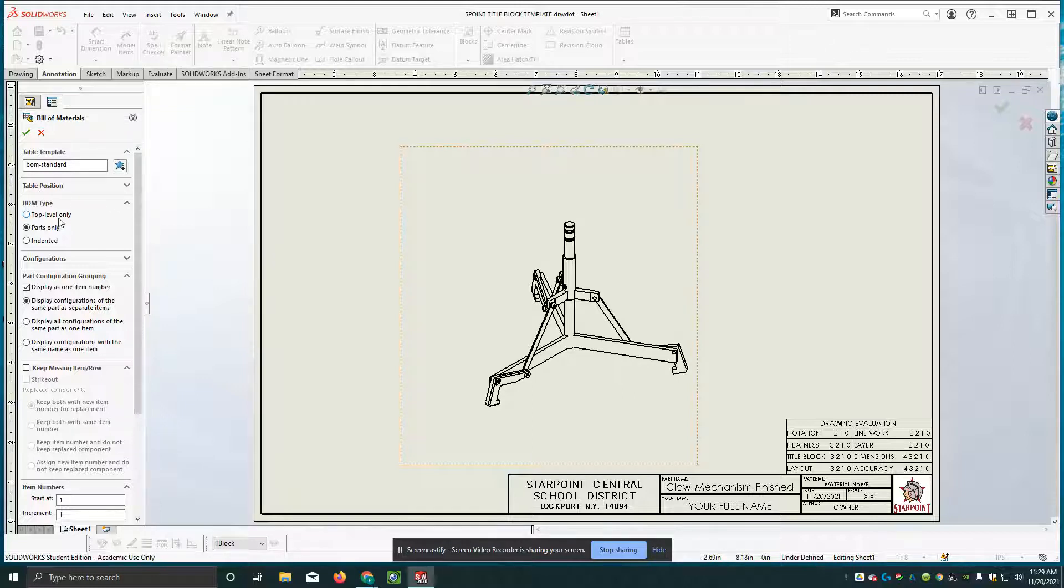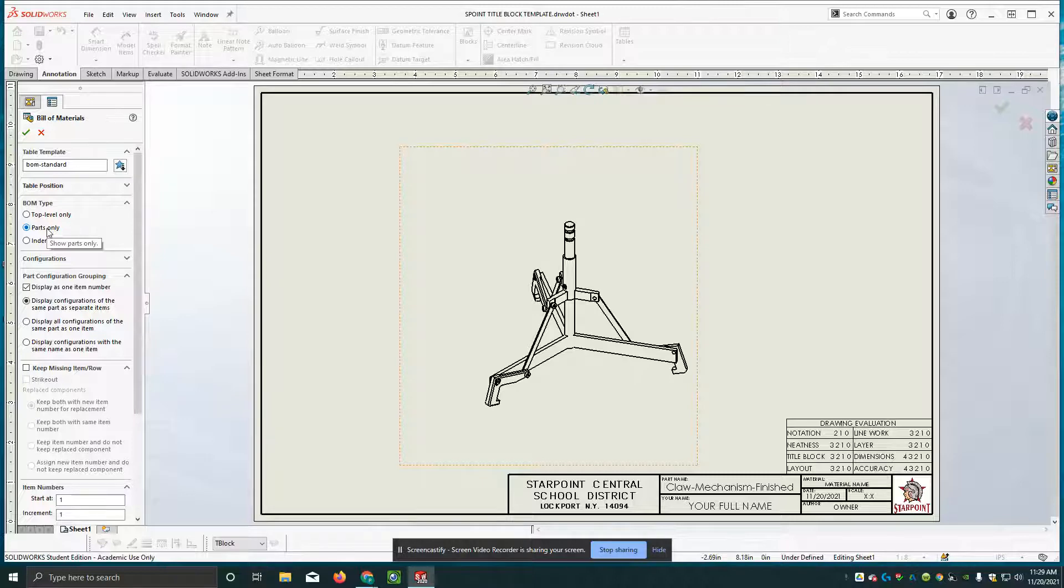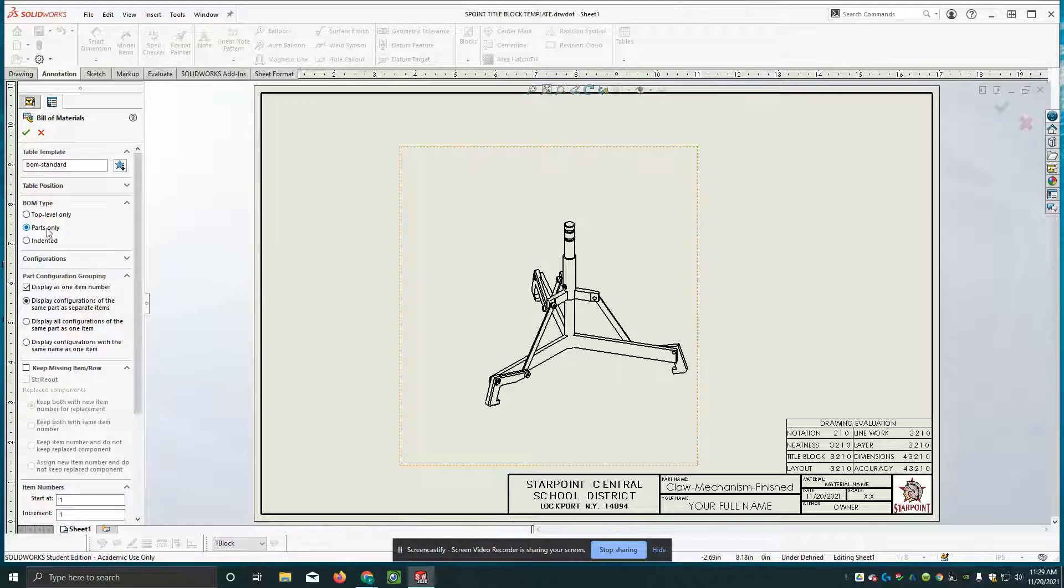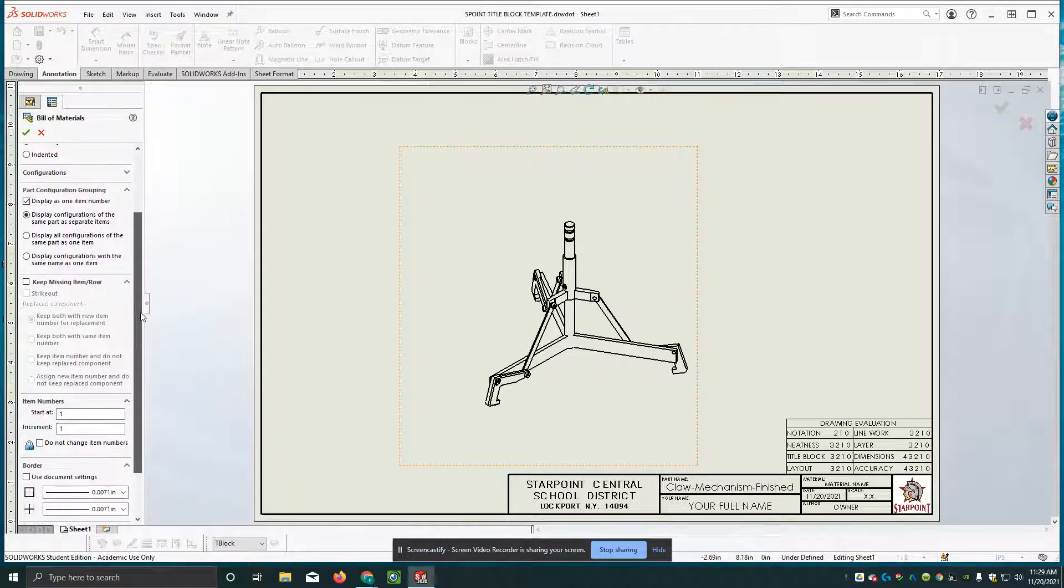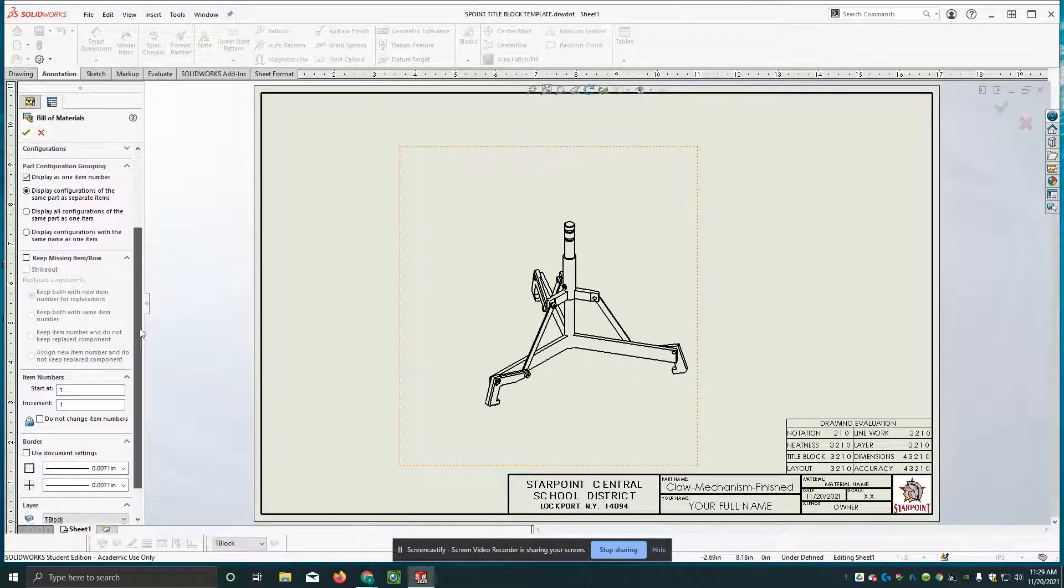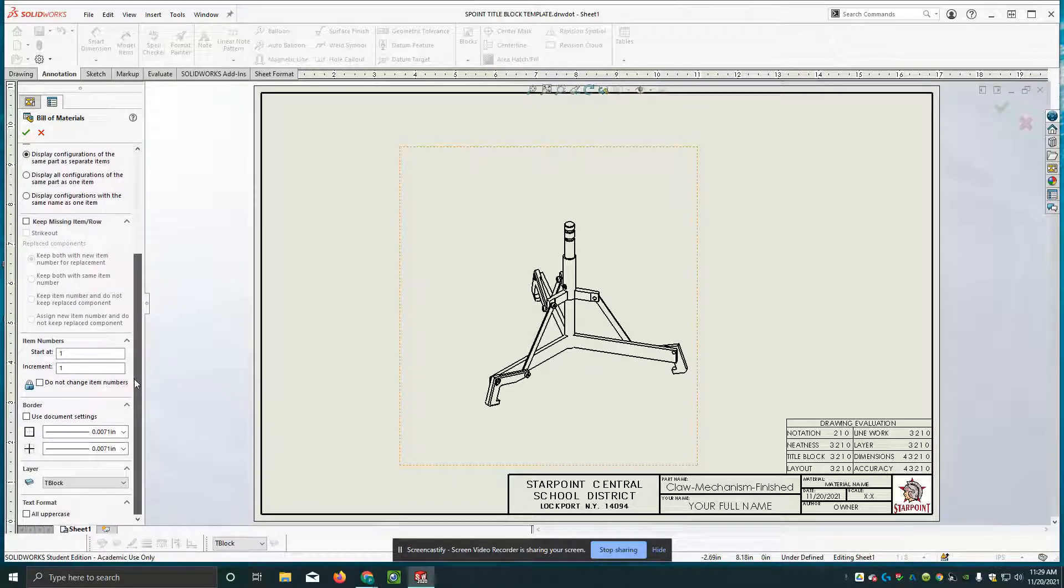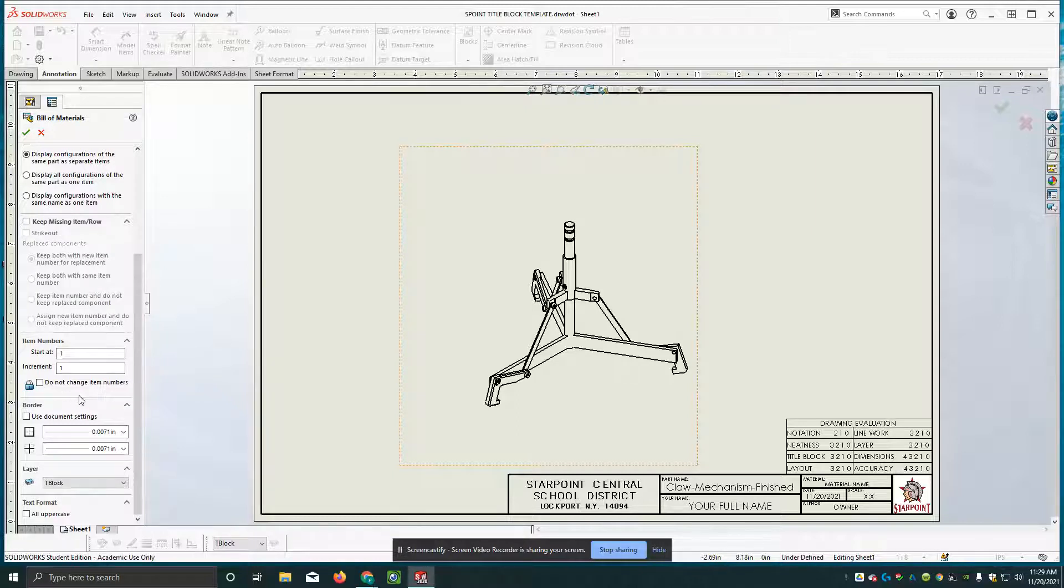If you click on parts only, it lists that sub assembly as all the parts, all the parts in that sub assembly get listed. Then we have a part configuration grouping that we're just going to leave alone and keep missing item row. We're just going to leave alone.